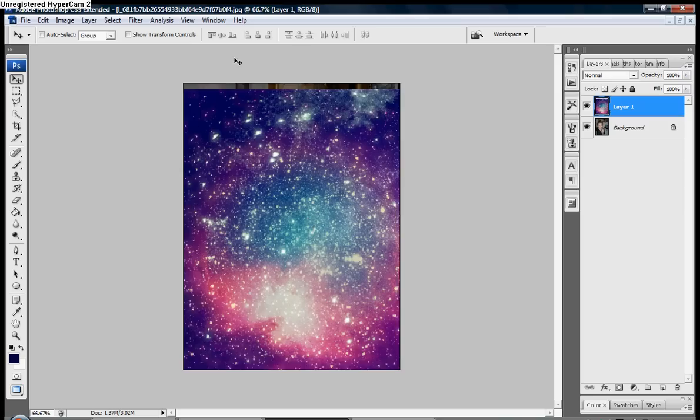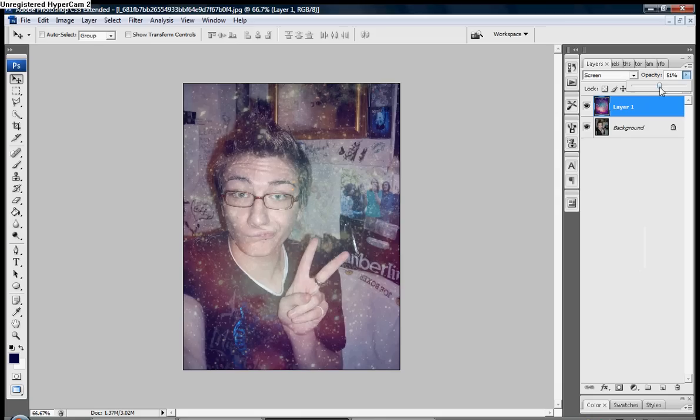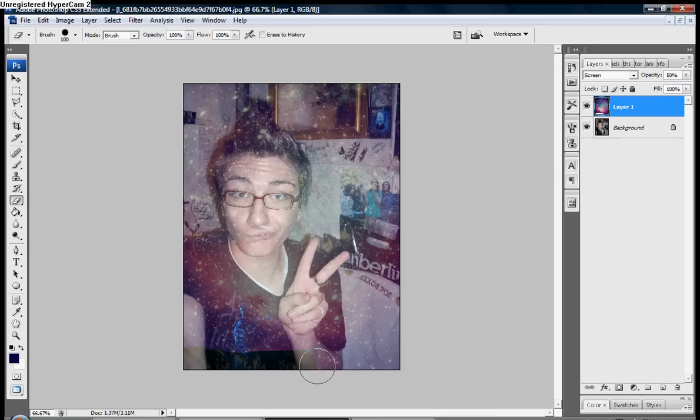I'm going to rotate it so it fits the picture. Screen. Bring it down to 50 for the opacity. That way you can erase the body out of the picture.